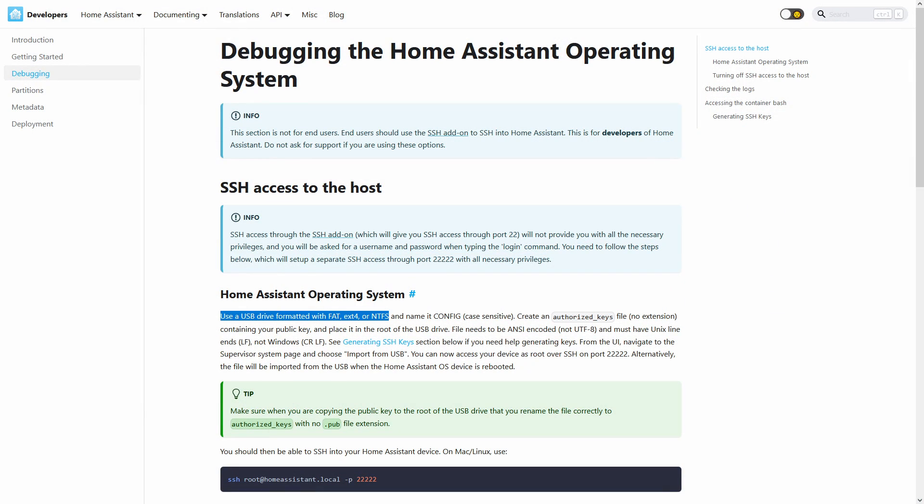Here is the webpage from Home Assistant that shows how to gain root access. The first line mentions USB formatting, specifically FAT, EXT4, or NTFS. This isn't the format of the drive you're going to mount. This is the format of the USB that will upload the configuration file. I tried all three formats: FAT, EXT4, and NTFS.